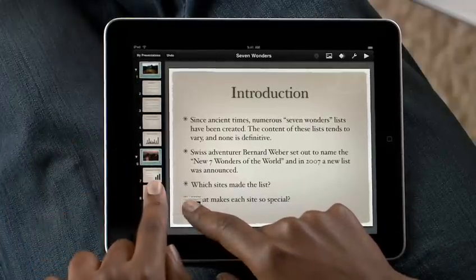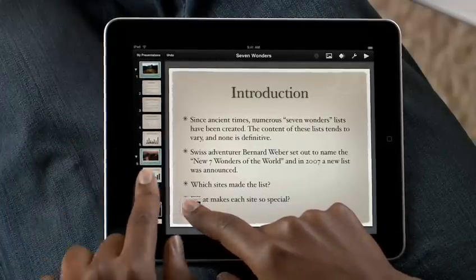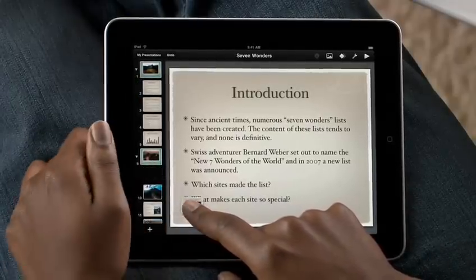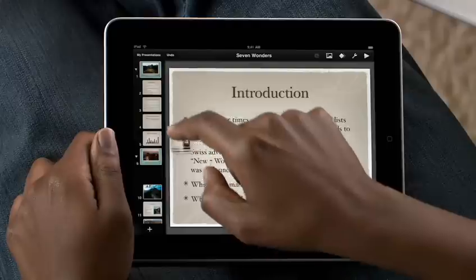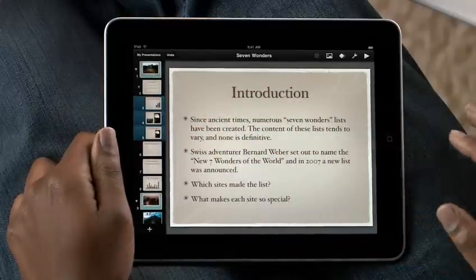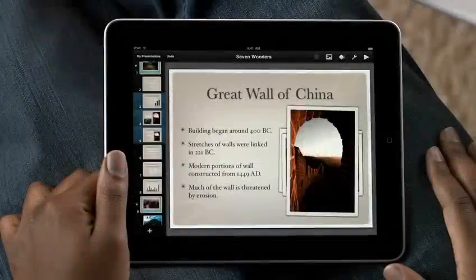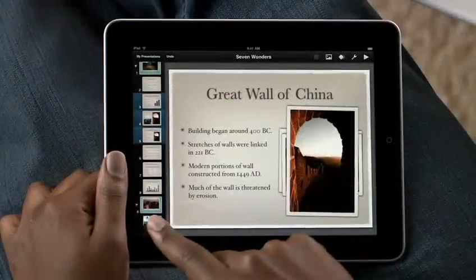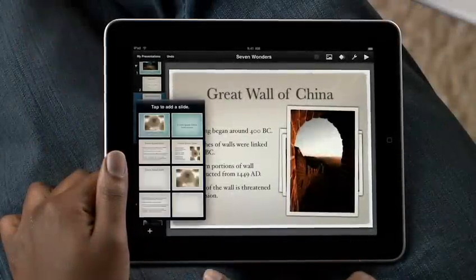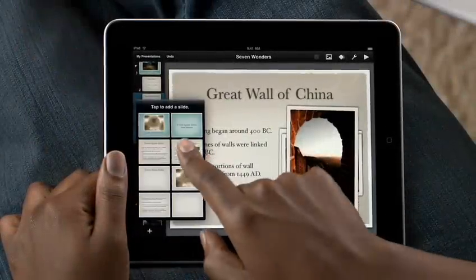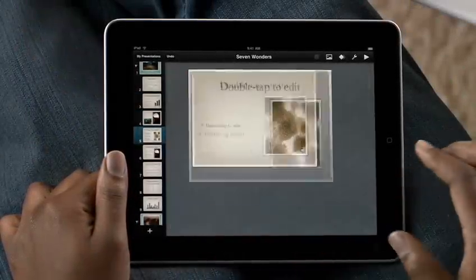Just hold one, and then tap on any others to add them to the group. Then drop them all exactly where you want them. To add a new slide, just tap here. Then choose a template from any of the master slides.